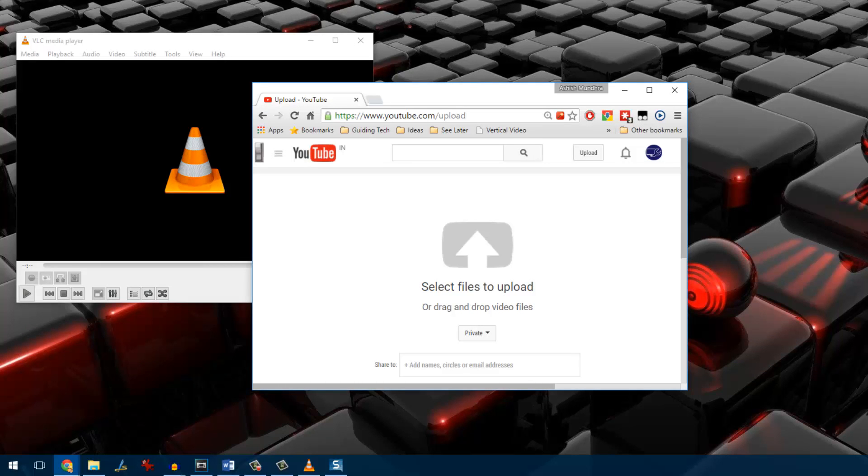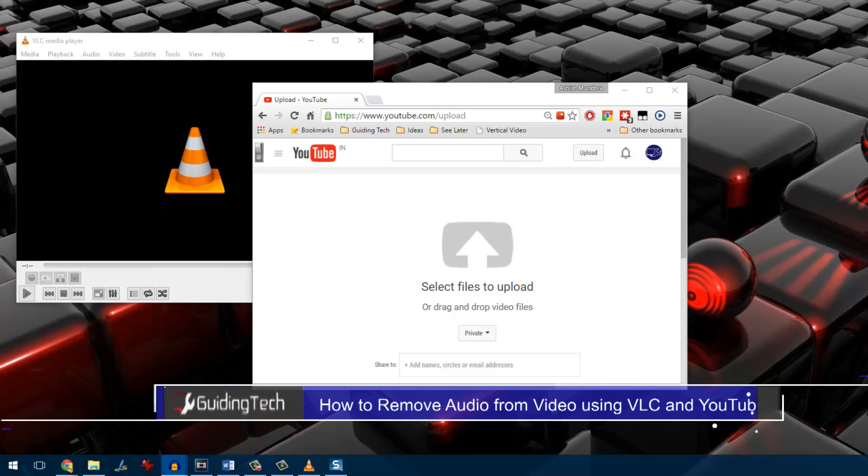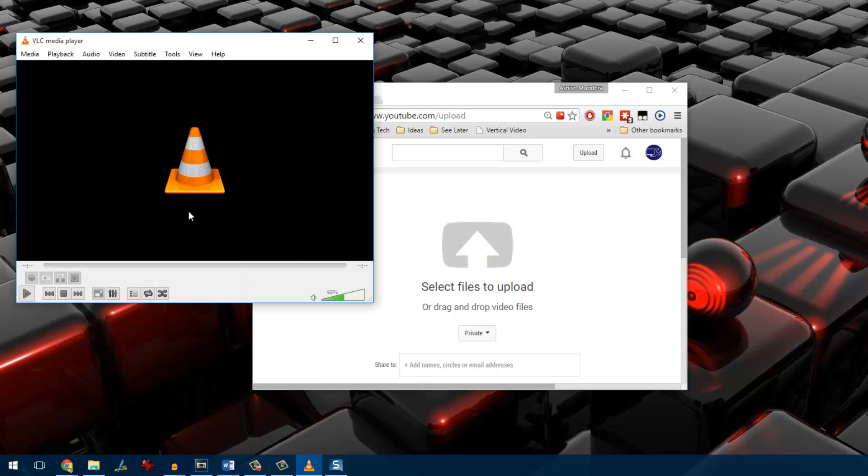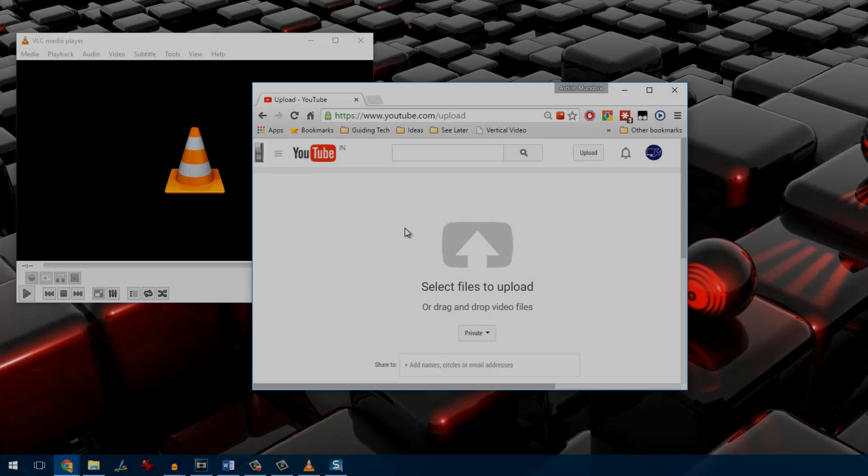Hey guys this is Ashish from Guiding Tech and in this video I am going to tell you how you can use VLC and YouTube on your computer to remove or mute a particular video file. The process is quite easy so let's see how things are done.